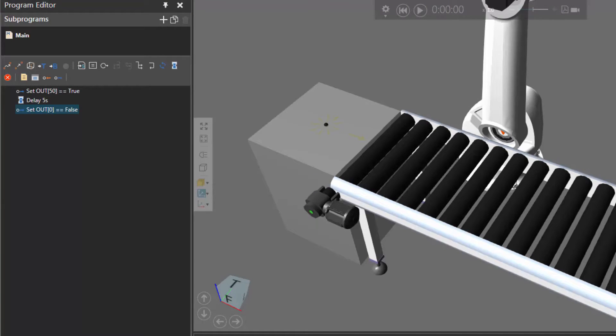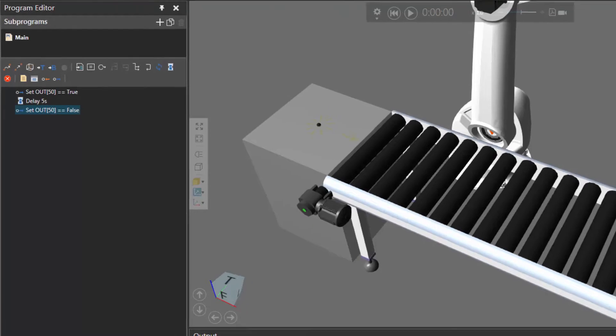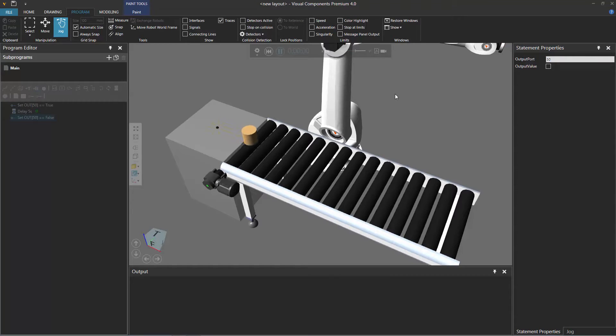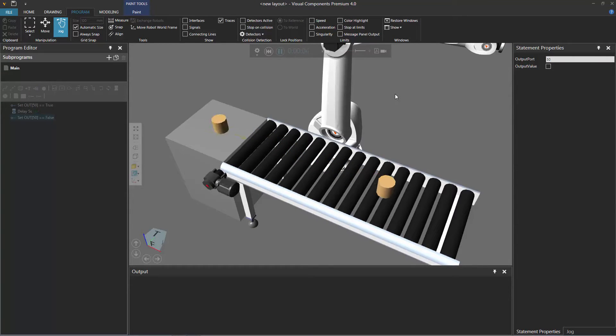For output port, we're working with that port of 50. For the output value, we're going to leave this checkbox cleared. So the value will be false. If I run the simulation, see at the start the path is turned on. And after about five seconds, yep, the path is now turned off.